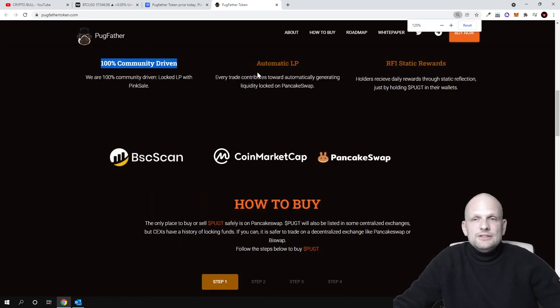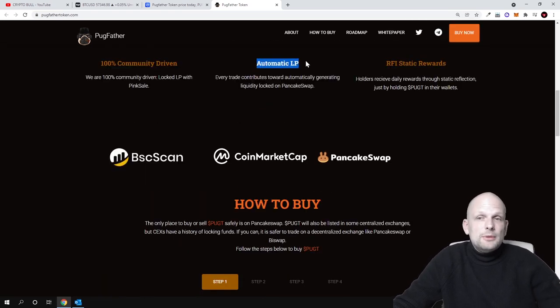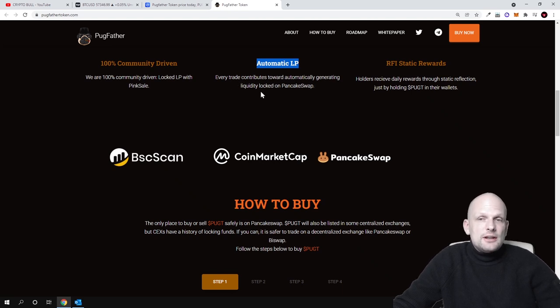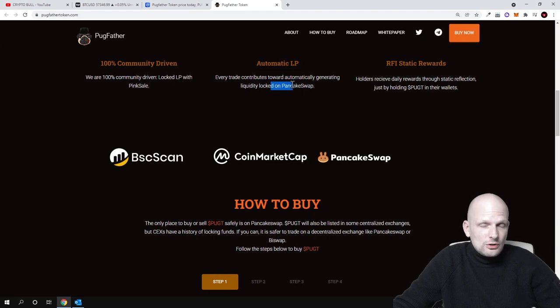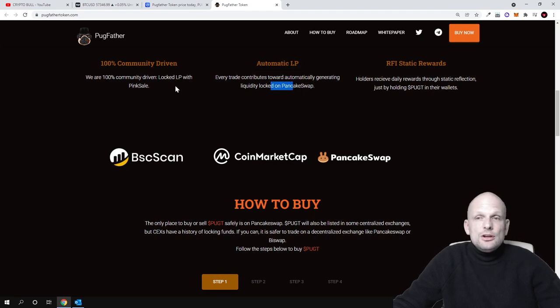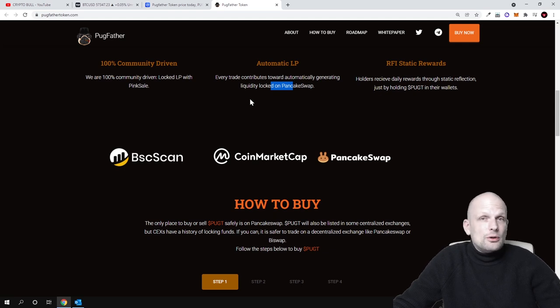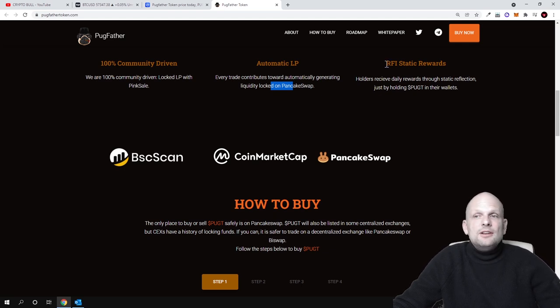Automatic LP: every trade contributes toward automatically generating liquidity locked on PancakeSwap. So from every single trade, users are getting tokens and liquidity is being generated.